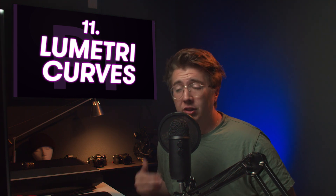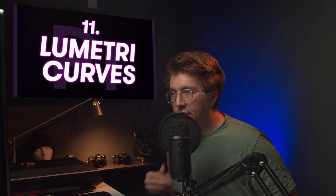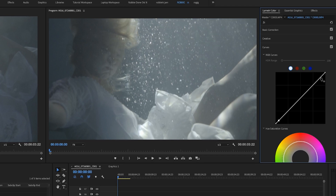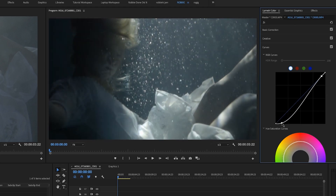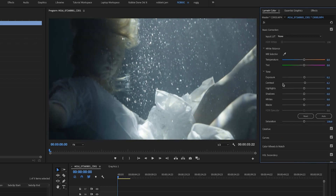Number eleven: utilizing curves in Lumetri Color. When you start working with log footage it can be intimidating — it has that gray wash whenever you import it into Premiere. You can always use the contrast slider, but you have a limited range of motion. I prefer using the curves: you can create a node on your low lights and highlights, crush down the darks to make them a little darker, and add contrast with the top node. You have a lot more power to fine-tune the contrast of your clip compared to the contrast slider. Get used to the curves, play around with it, and see what it does to your clip.